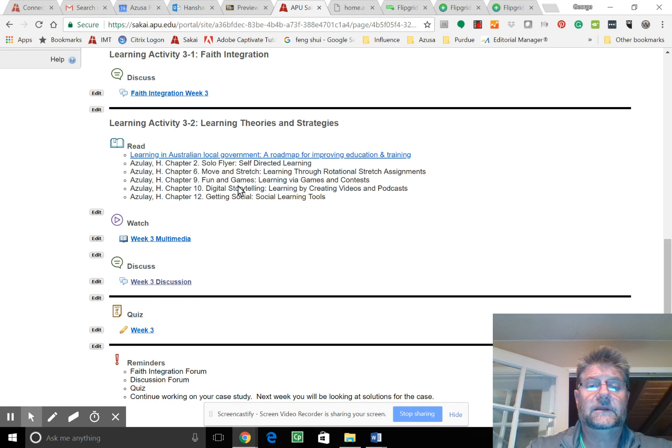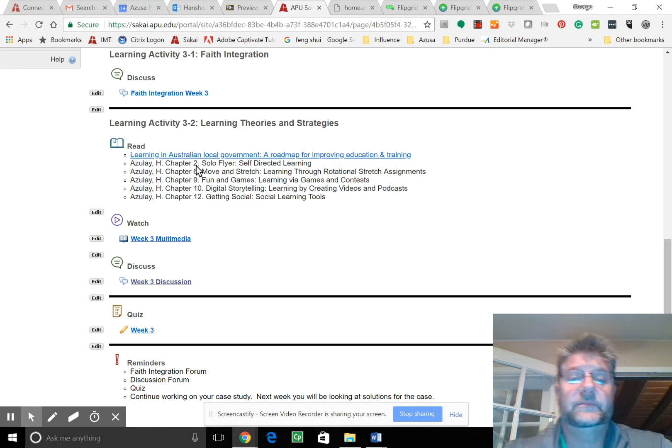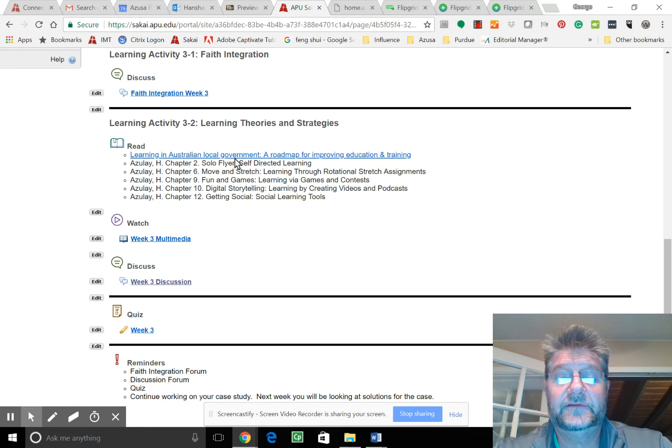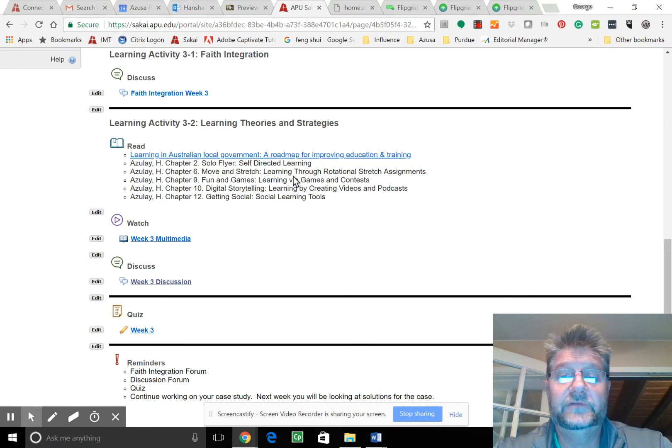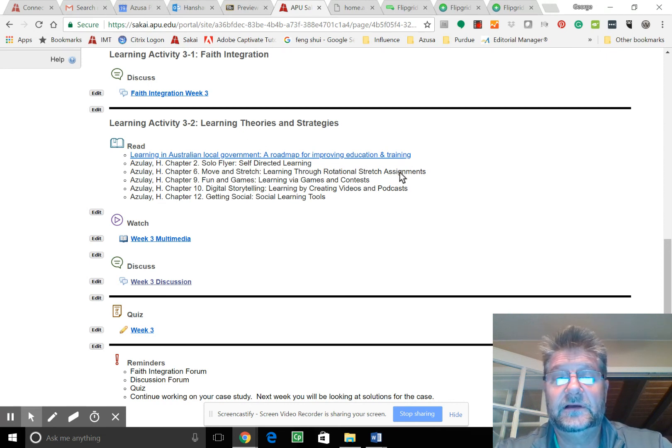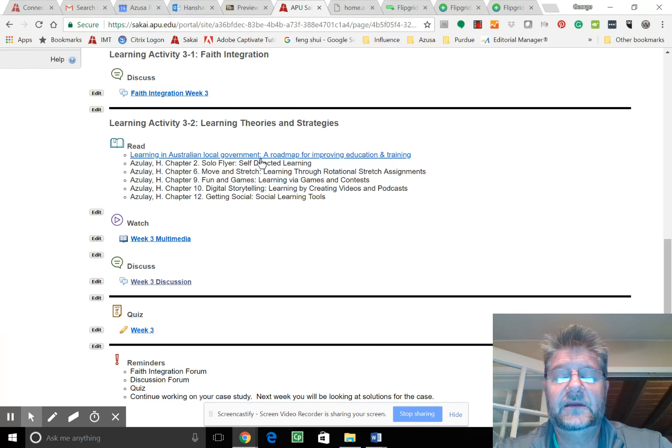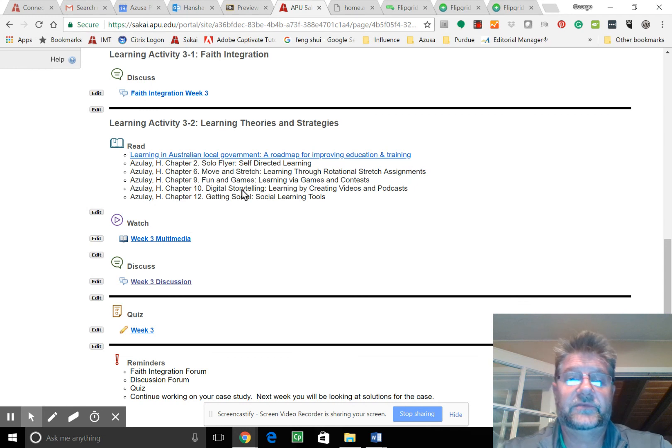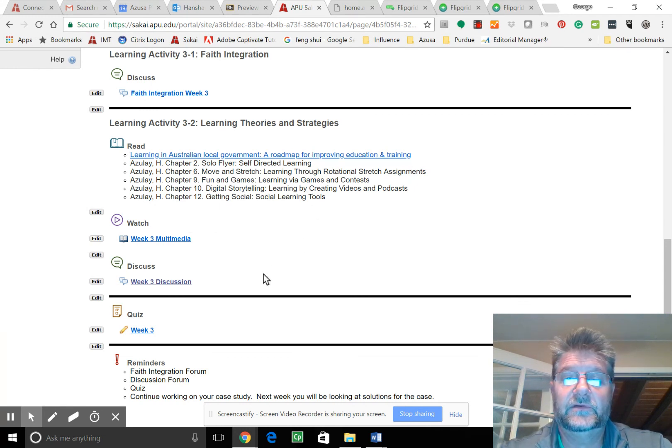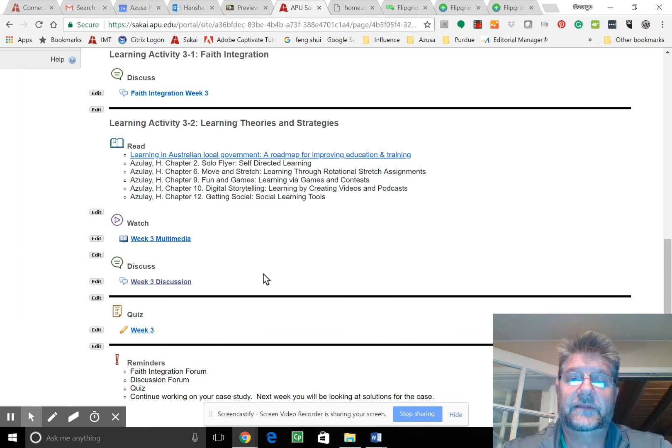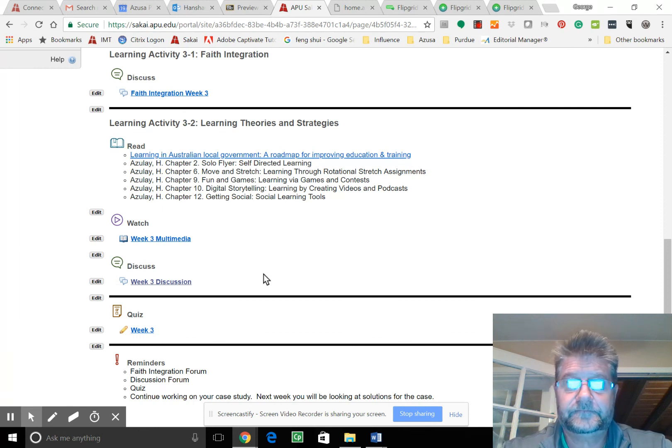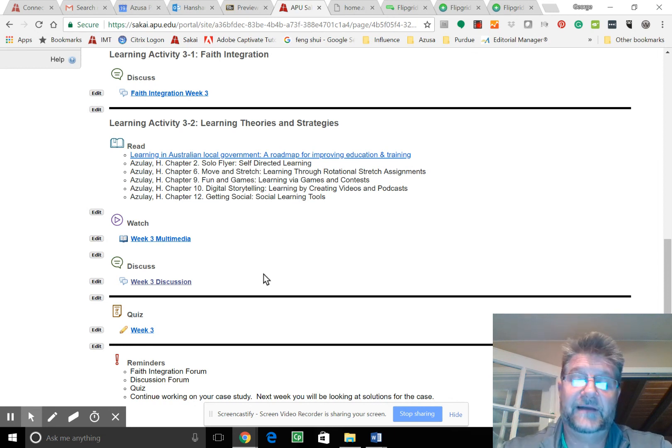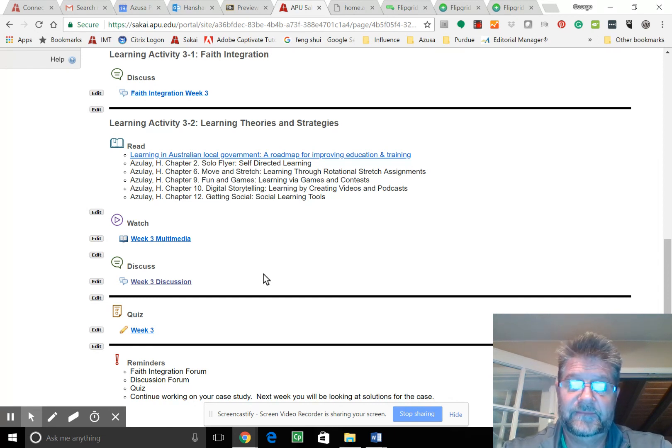And in week three, we're going to be looking at different styles of learning. And we're going to look at the solo flyer, the move and stretch, the rotational assignments. I'm going to get into this. So probably Thursday, we're going to be posting quite a bit on these different things that we can do, the digital storytelling, social learning, all that. So we're going to have some fun with that and dive right in. So have a great week.